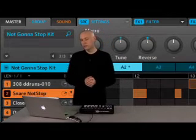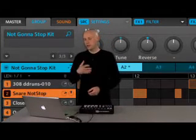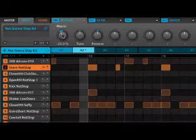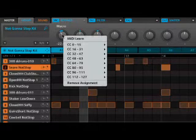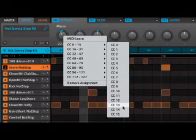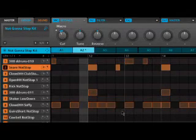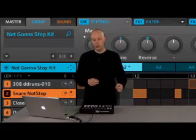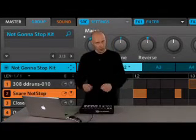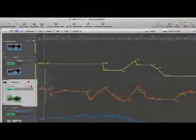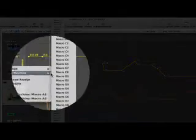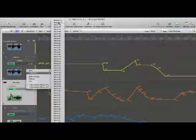An added benefit of this arrangement is that all of these macro knobs can also receive a MIDI assignment. If you want to automate this using MIDI, you could do so. This is really useful if you have an external control surface such as a keyboard or a fader box. Also, each of these individual macro controls will show up inside the automation list inside your sequencer.